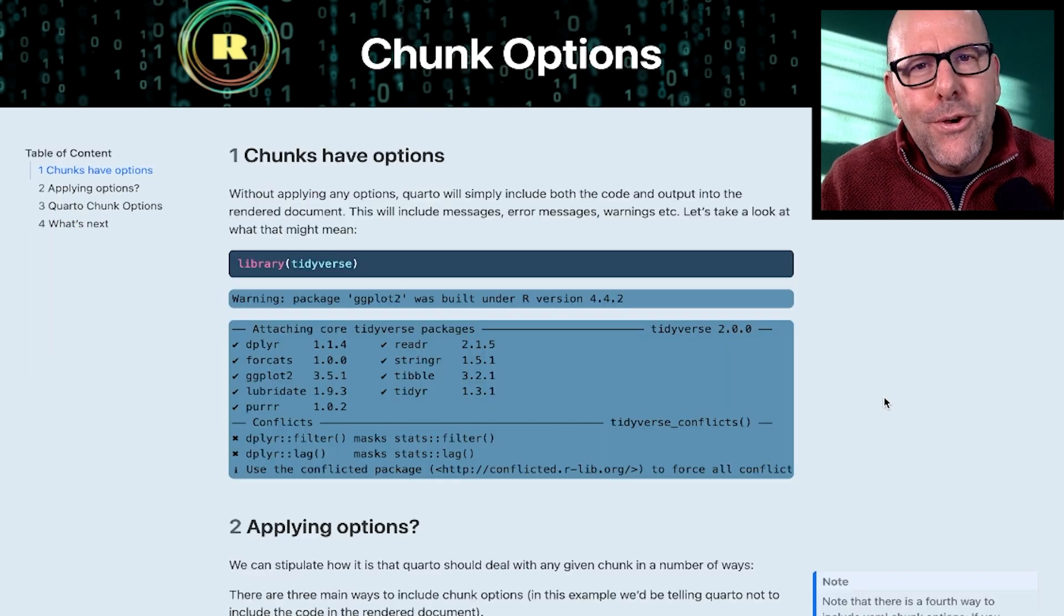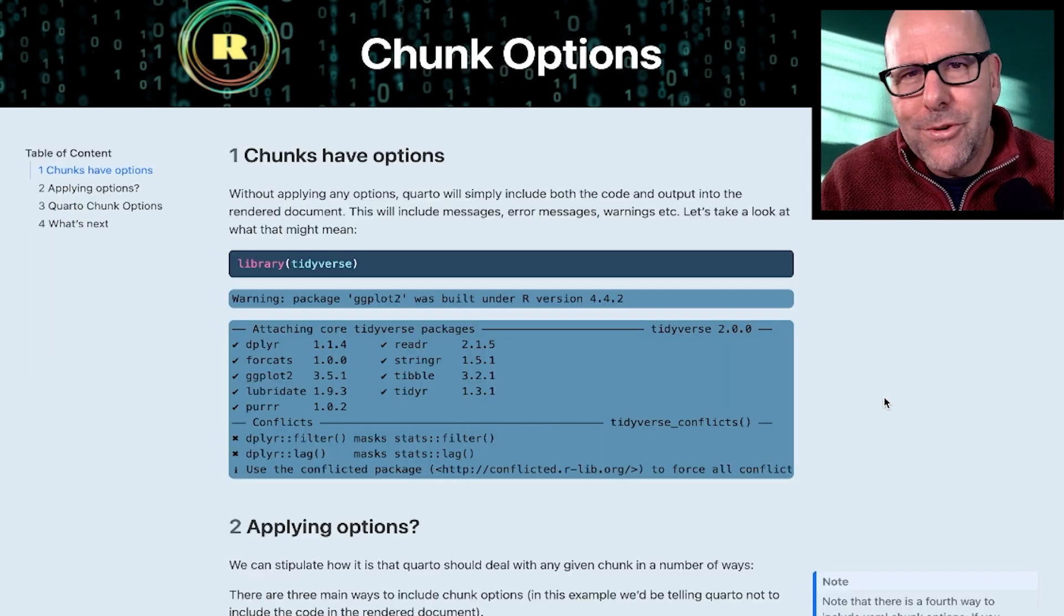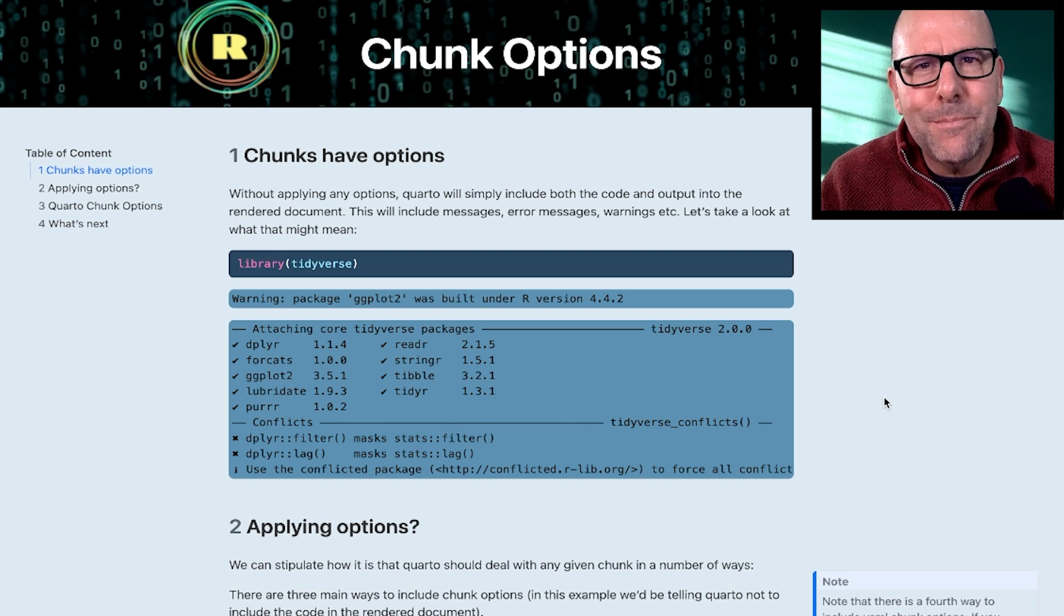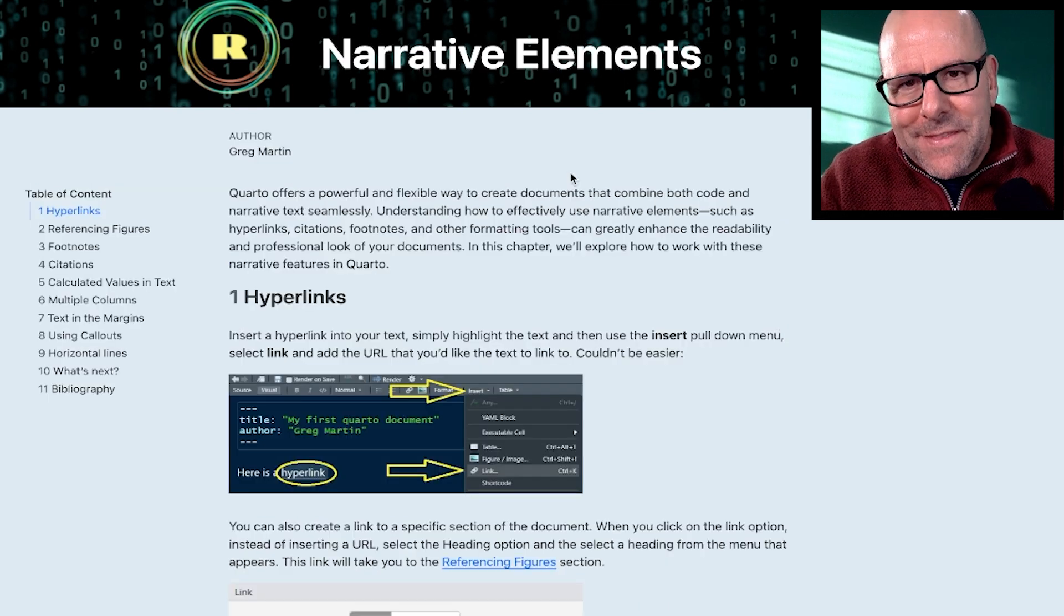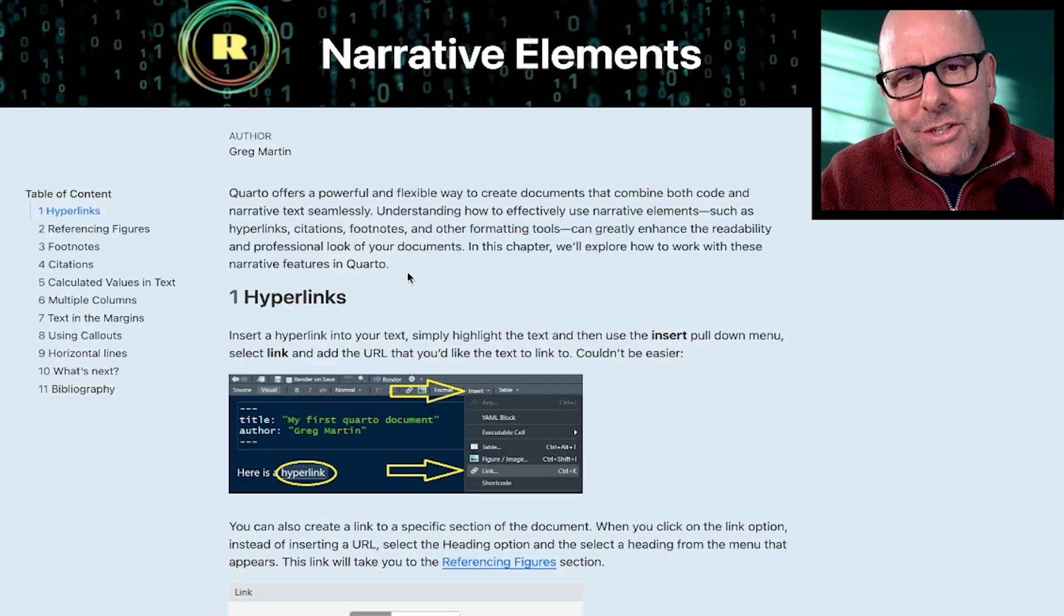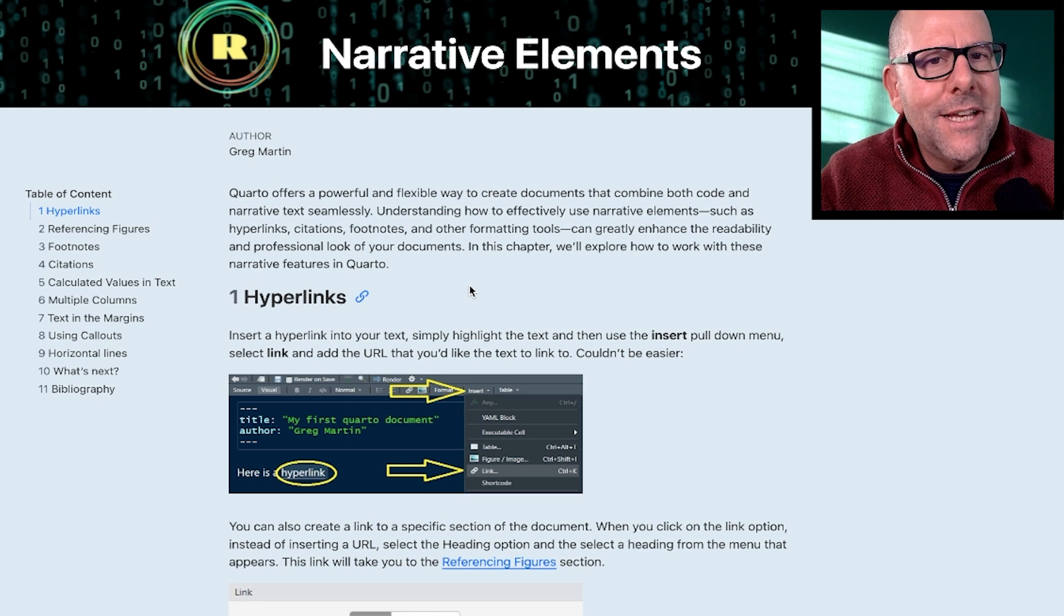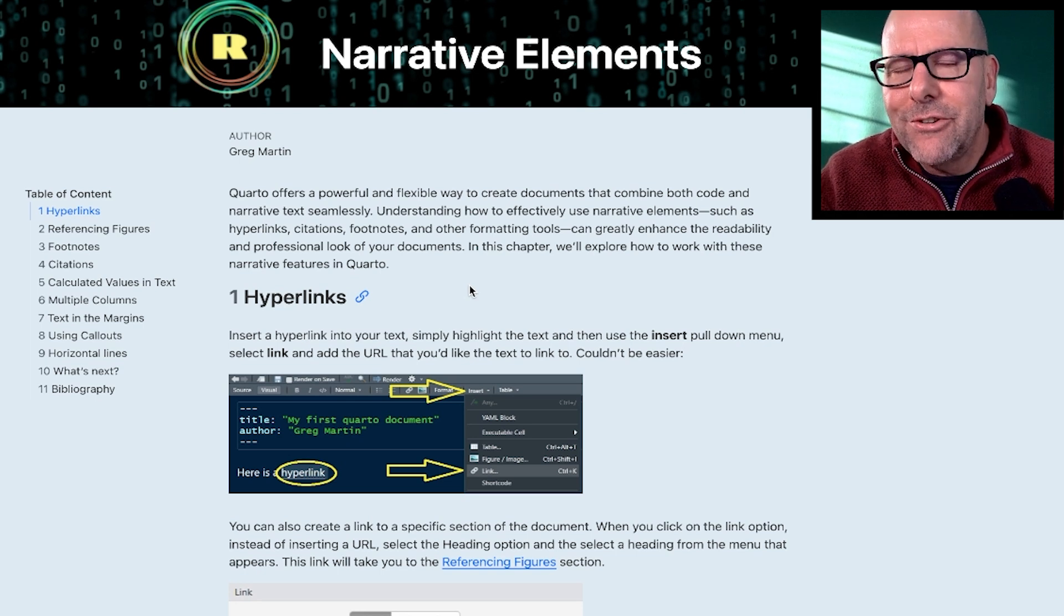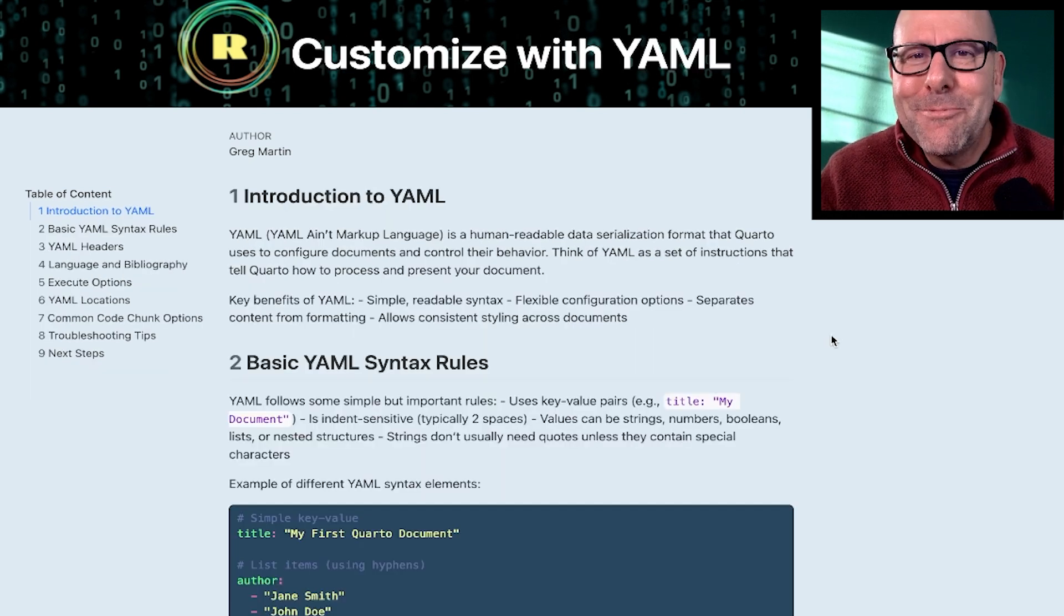So today we'll learn about how to get going. Then we're going to learn about inserting code into your document and how to control whether or not the code is run and whether it displays the output. Then we'll learn about these narrative elements—this text that's not code. We'll learn about how to create hyperlinks, how to create citations, how to create footnotes.